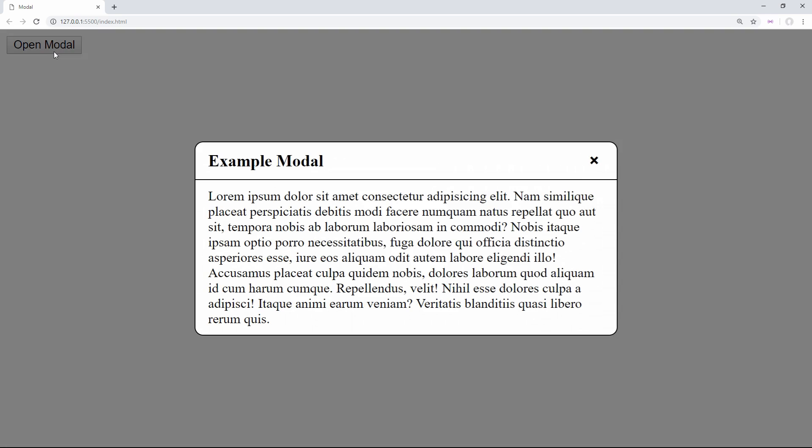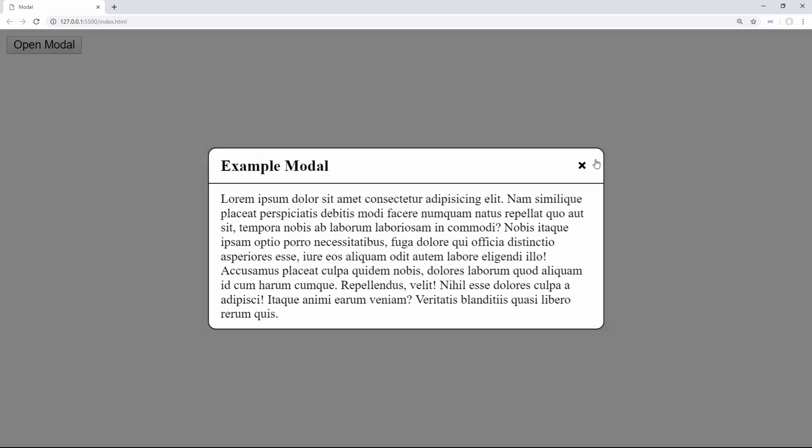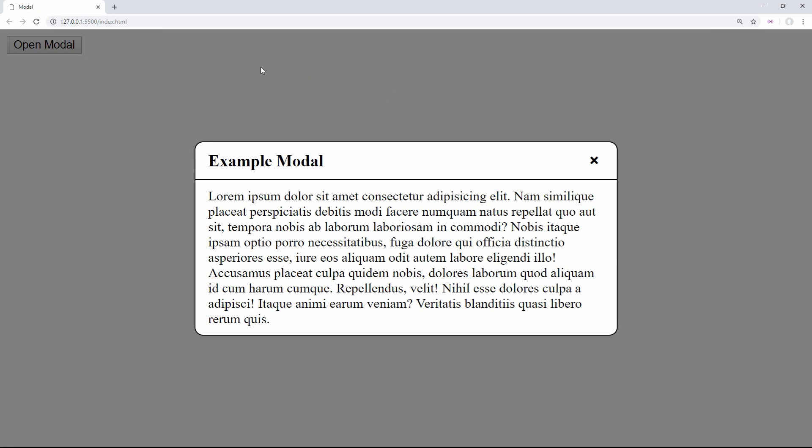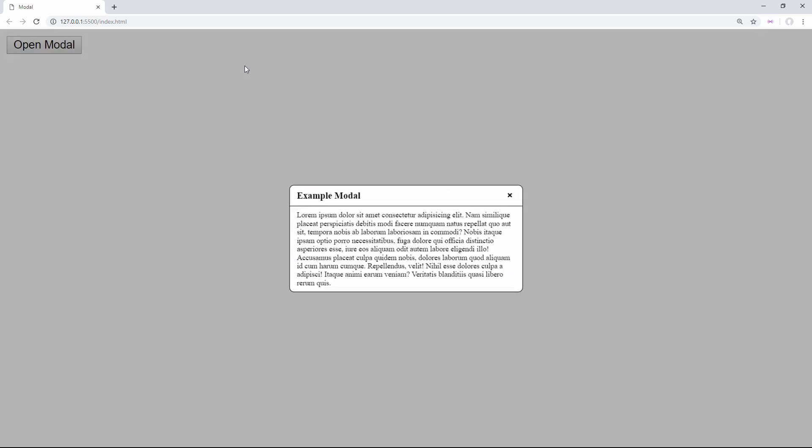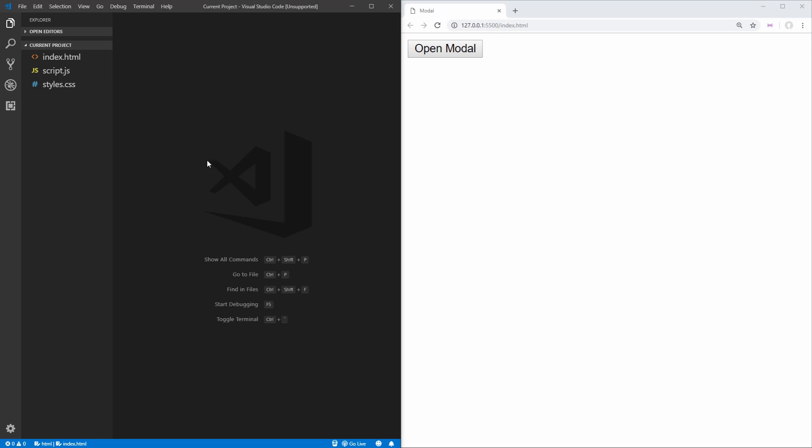Here's our basic modal — when we click the open modal button, it'll open, the X will close it, and also if we click anywhere outside the modal, it'll close it. So let's get started creating that.